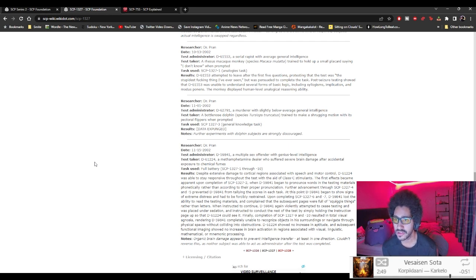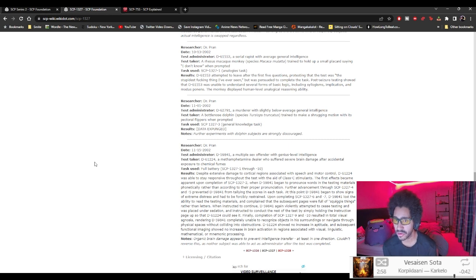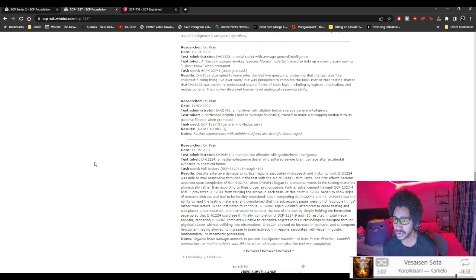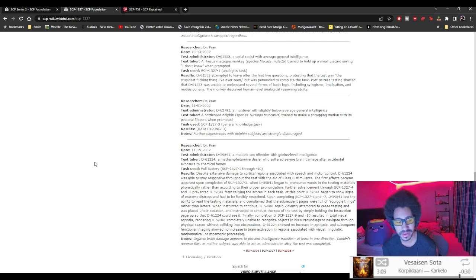Analogies task. D-61553 attempted to leave after the first five questions, proclaiming that the test was 'the stupidest fucking thing I've ever seen.' Was persuaded to complete the task. Procedure testing showed that D-61553 was unable to understand several forms of basic logic including syllogism, implication, and modus ponens. But the monkey displayed human level analogical reasoning ability. They switched.